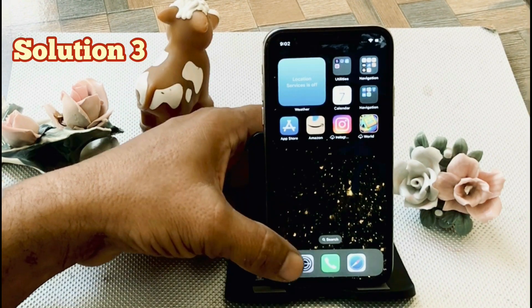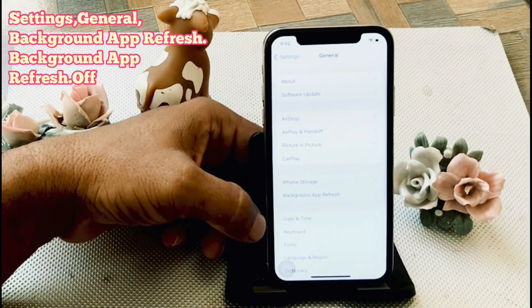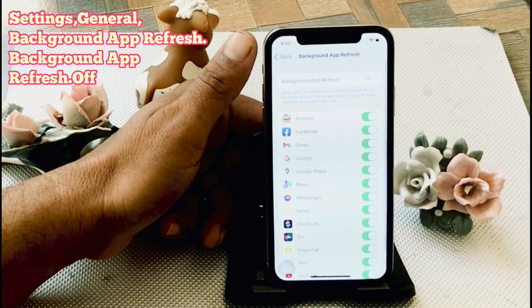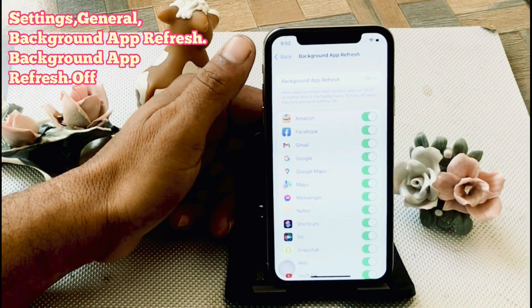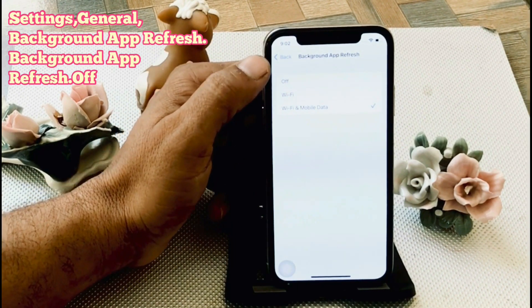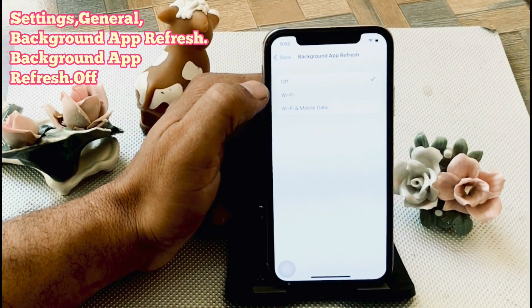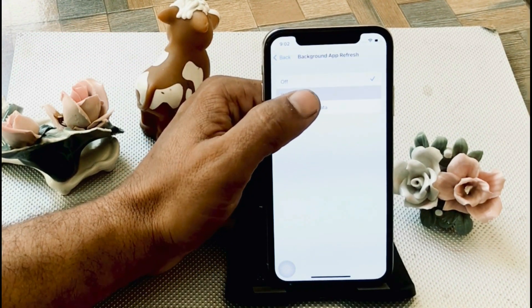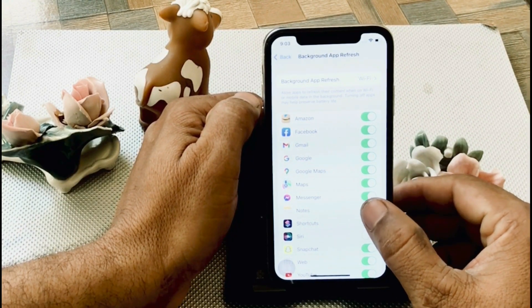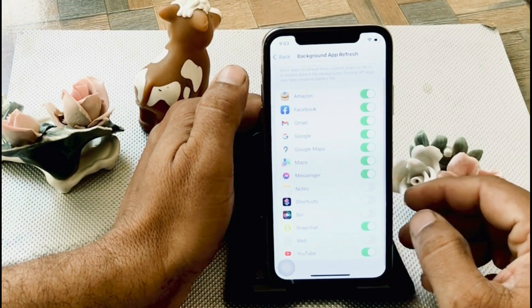Solution 3. Click on the Settings app. In the settings page, click on General, then click on Background App Refresh. Click on Background App Refresh at the top of the page and click Off. I use some apps permanently, so I click on Wi-Fi. Toggle off all unnecessary apps only.